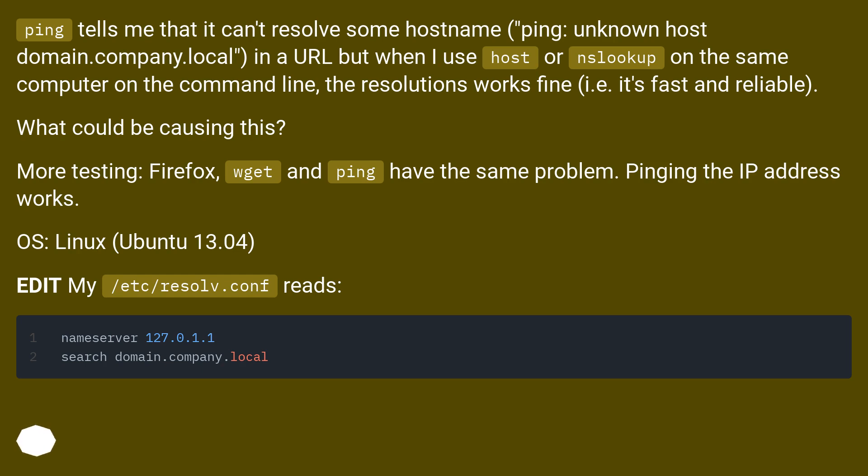Ping tells me that it can't resolve some hostname, ping unknownhostdomain.company.local, in a URL but when I use host or nslookup on the same computer on the command line, the resolutions works fine, i.e. it's fast and reliable.